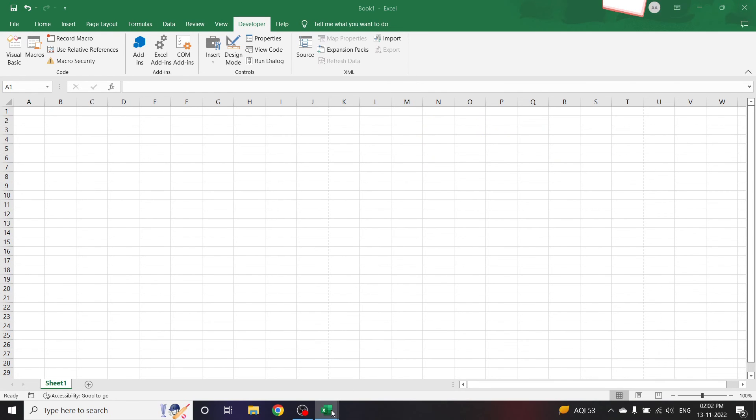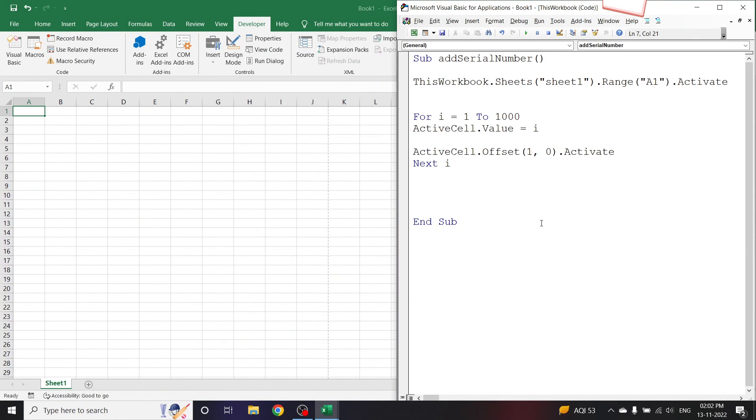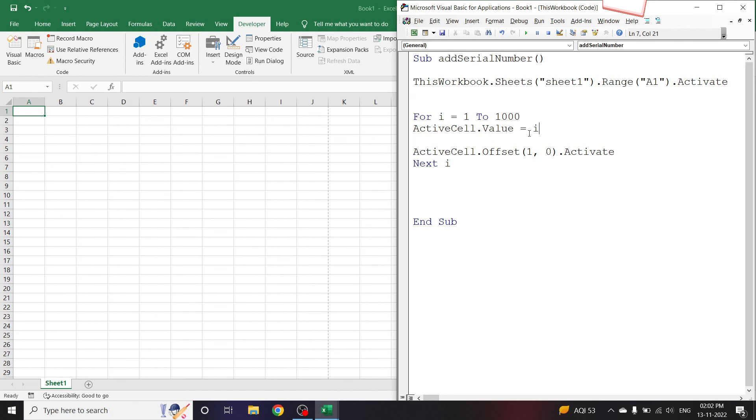And after it has assigned the value 1 to A1, the active cell will be A2, so next loop it will be i = 2, so A2 = 2. Now let us quickly run this program and see if it works.